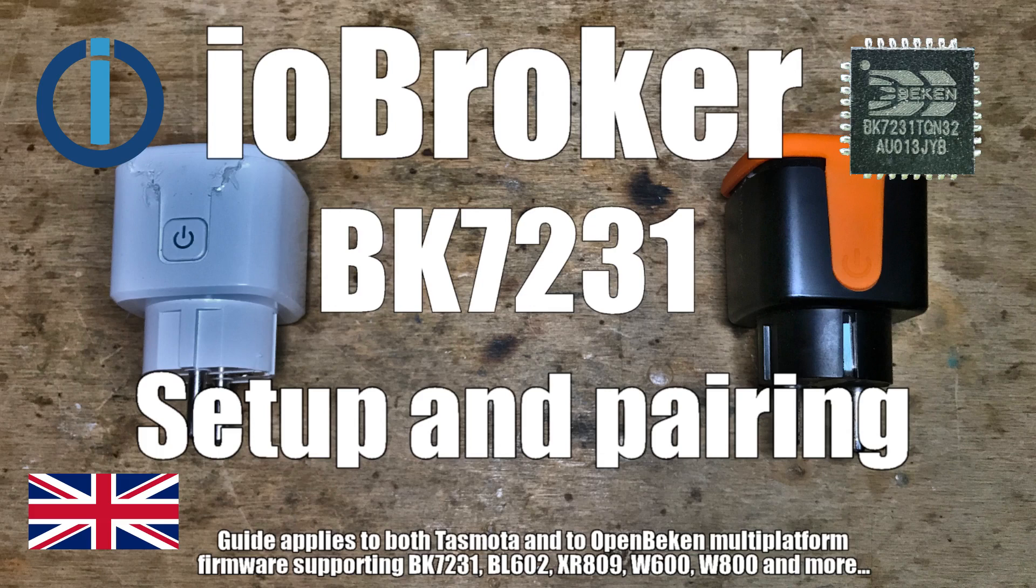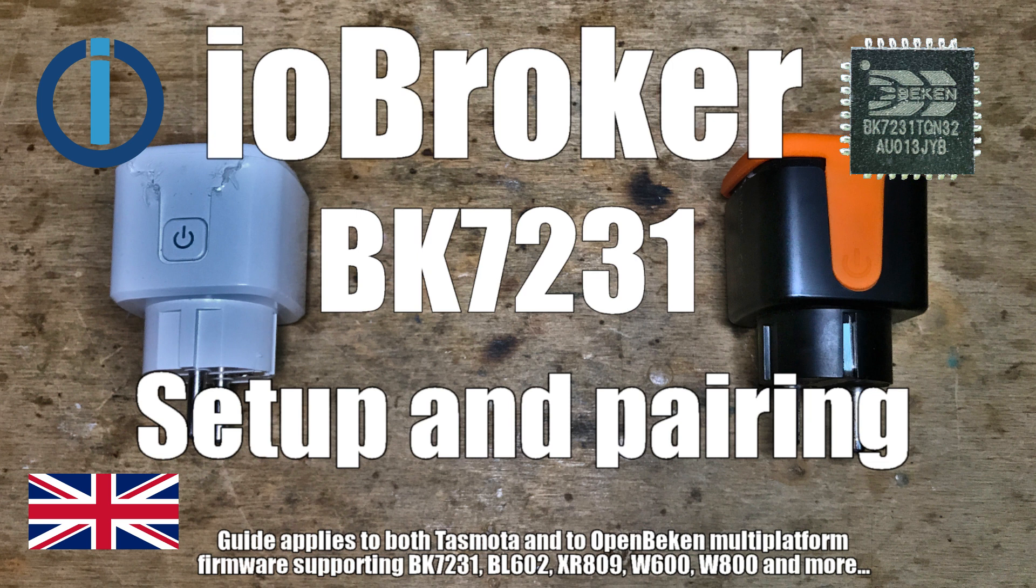We will show you here how to use IO Broker with OpenBeacon devices. First, we will install IO Broker with Sonoff plugin on Windows and then we will show you the Broker and OpenBeacon configuration.